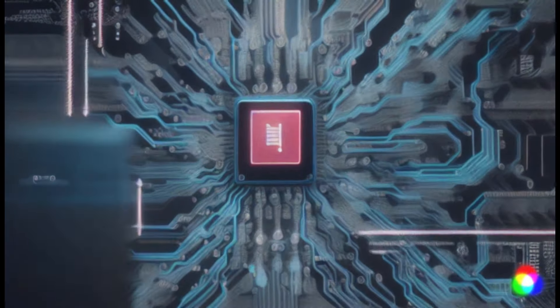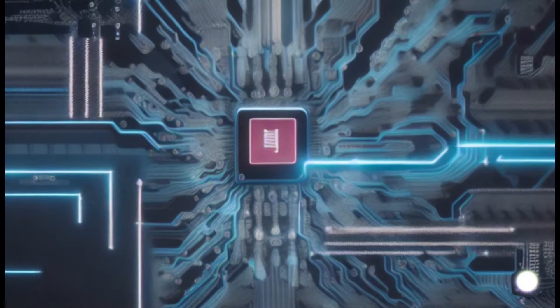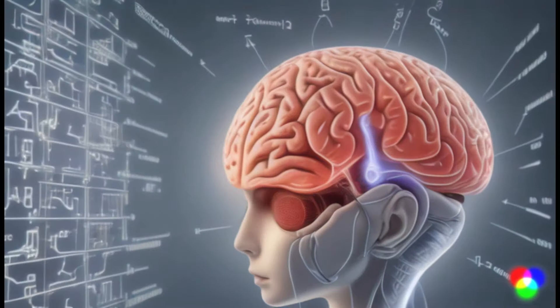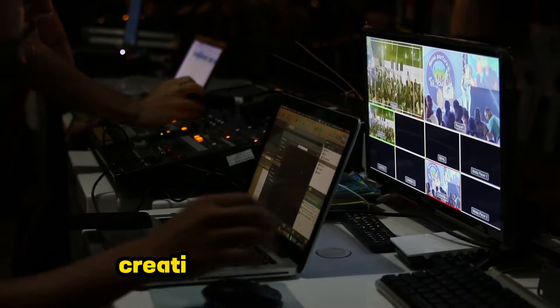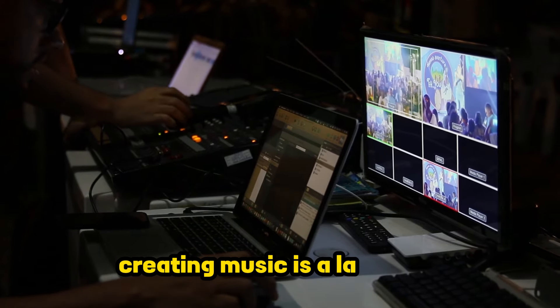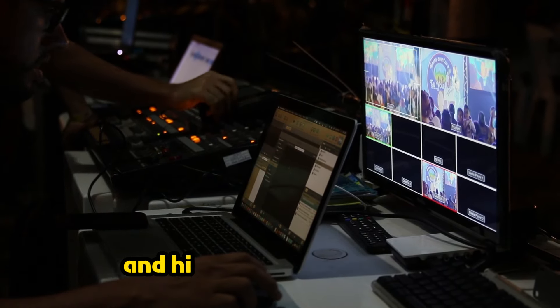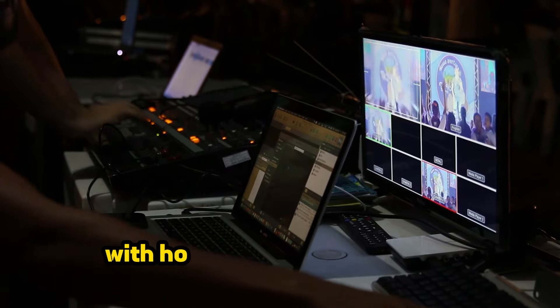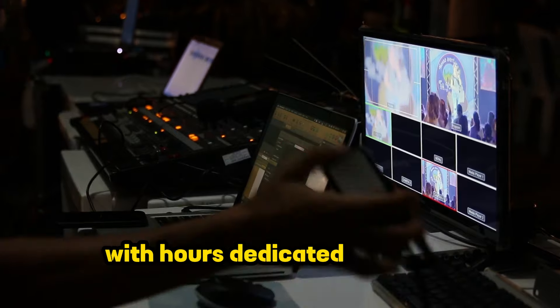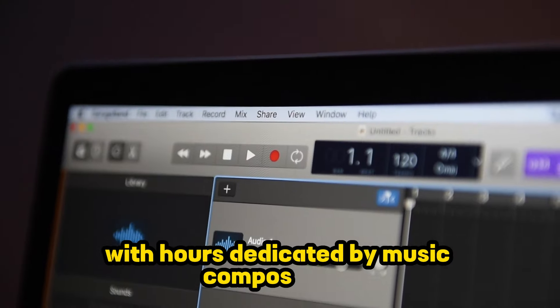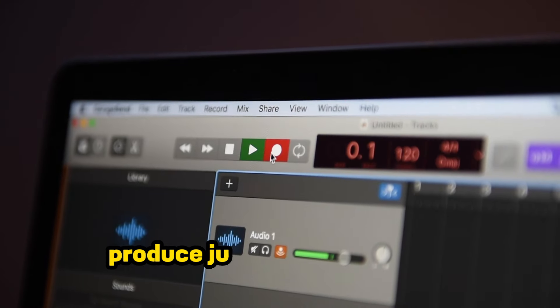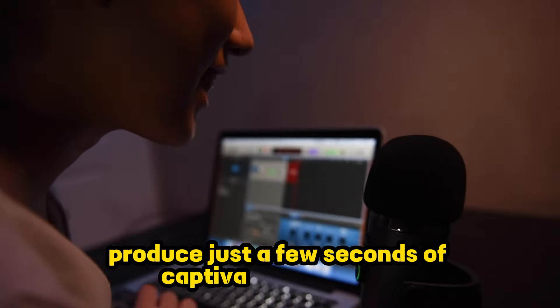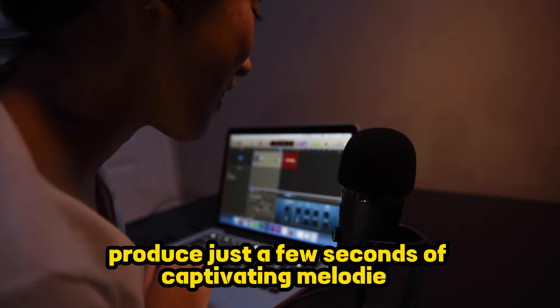In a world of wireless and code, text, the language. Creating music is a laborious and highly creative process with hours dedicated by music composers to produce just a few seconds of captivating melodies.